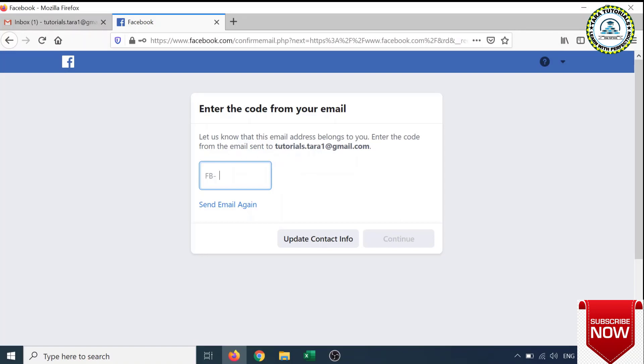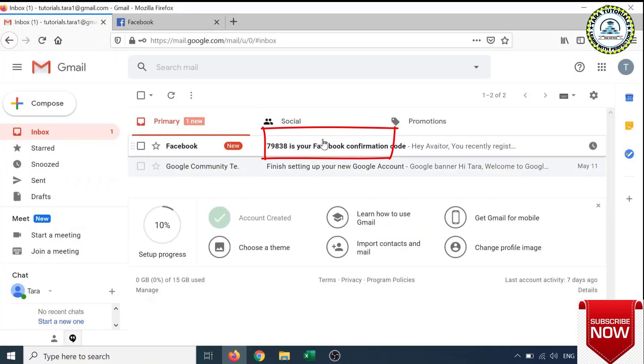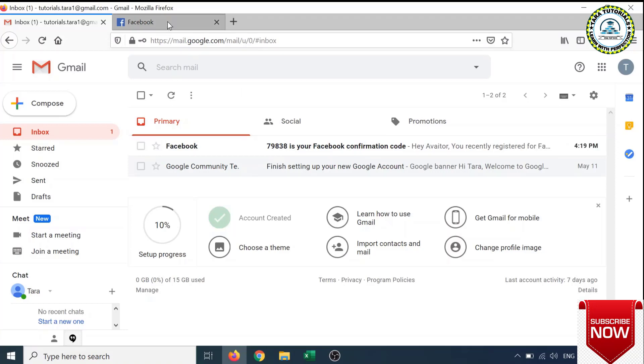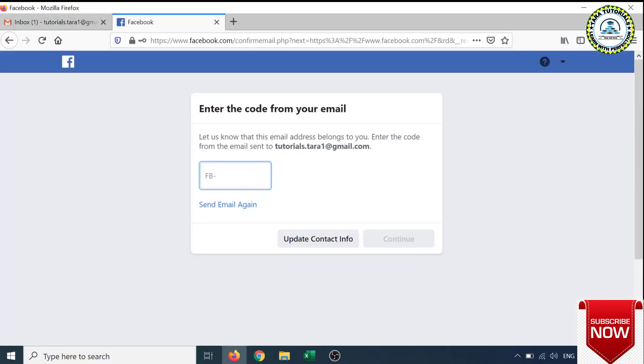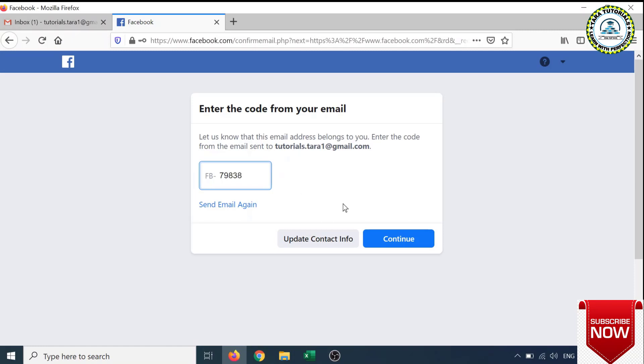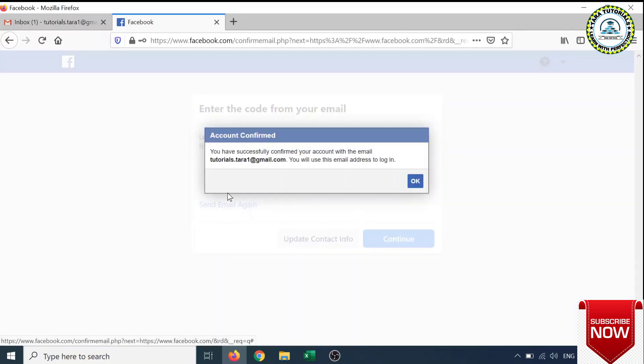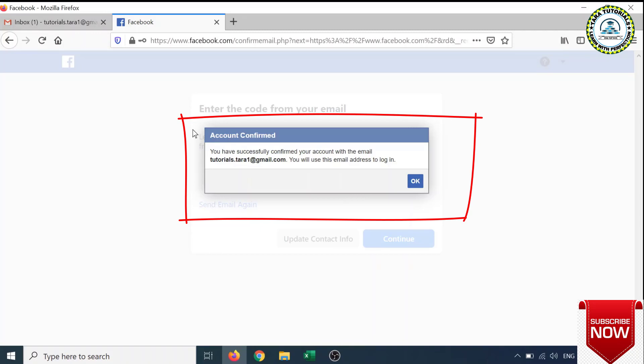So here I will open my inbox. I can see confirmation code that is 79838, so I will put the code here: 79838, and I will click on the Continue button.